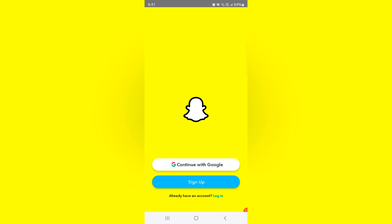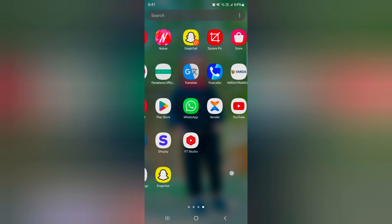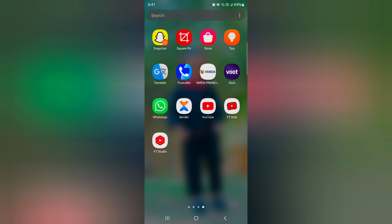Using dual messenger, you can access two social media accounts of the same application. You can access your personal account or a private or business account at the same time on your device using the dual messenger feature.